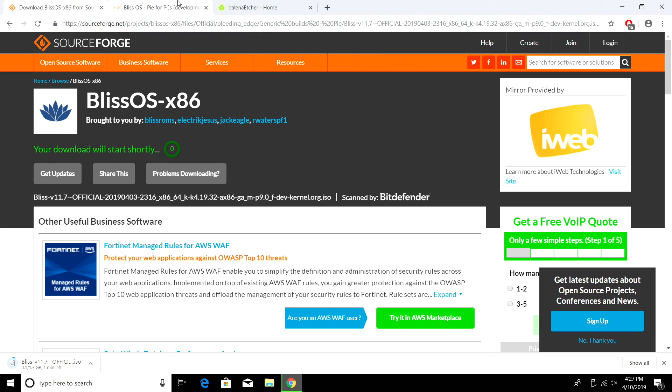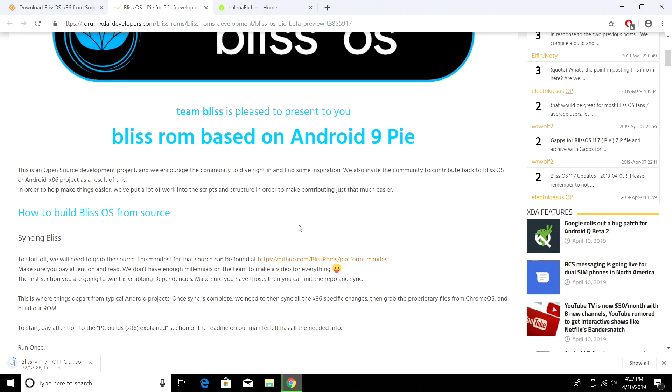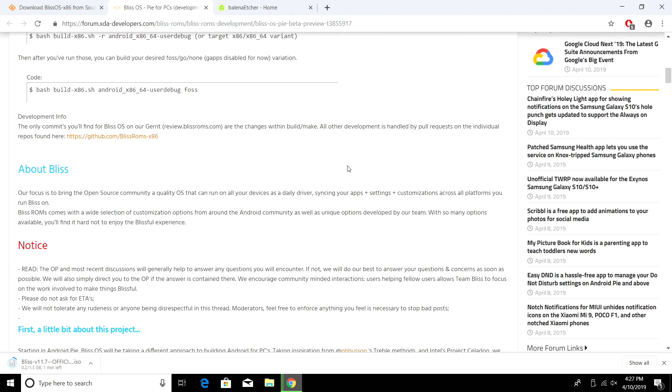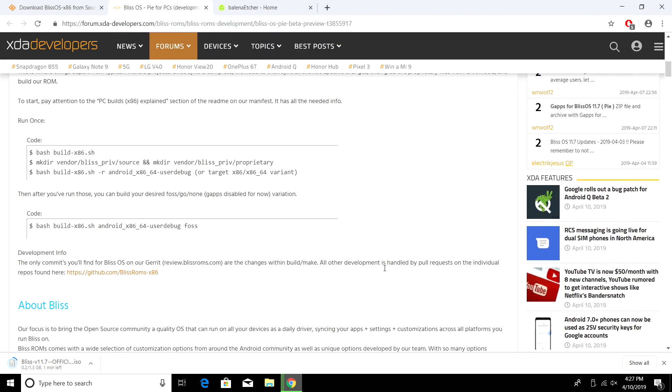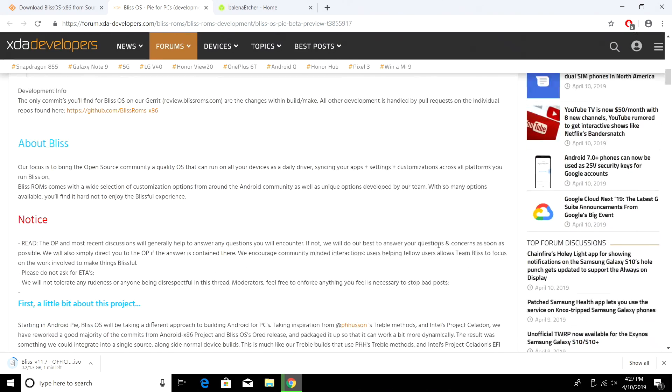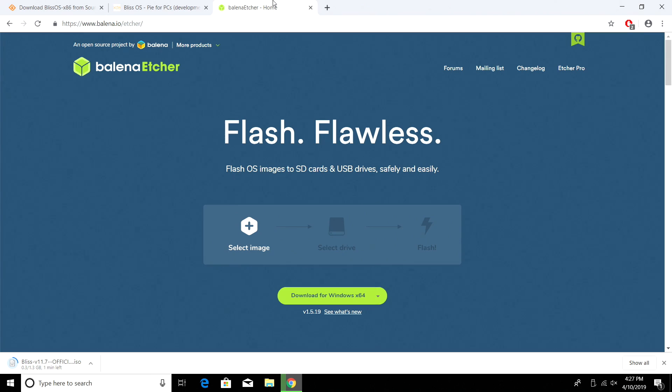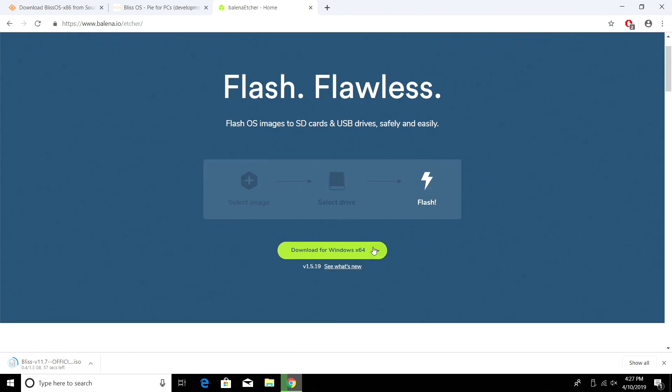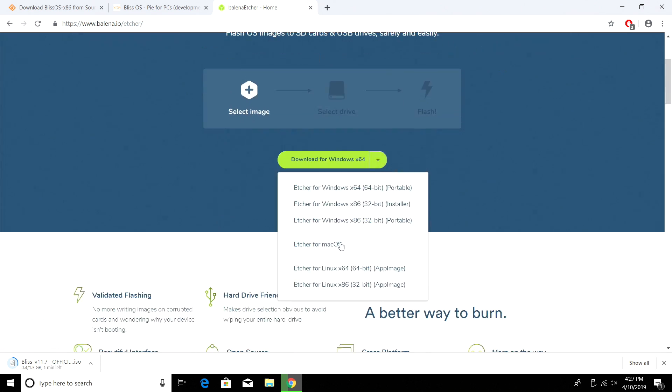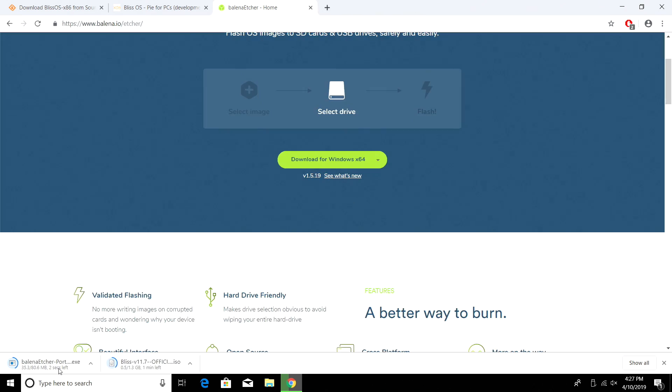There's a big forum thread over on XDA. I'll also leave a link there. There's tons of information here and lots of people have asked questions about it. If you run into any issues, I'd definitely check here first. And finally, we're going to need to download an application to flash Bliss OS to a USB drive. I recommend Etcher. This will work with Mac, Linux, or Windows. I'm going to go with the 64-bit portable version. Should download fairly quickly.